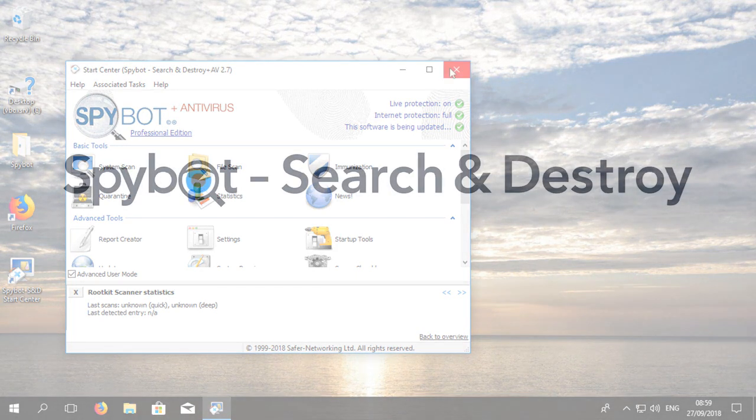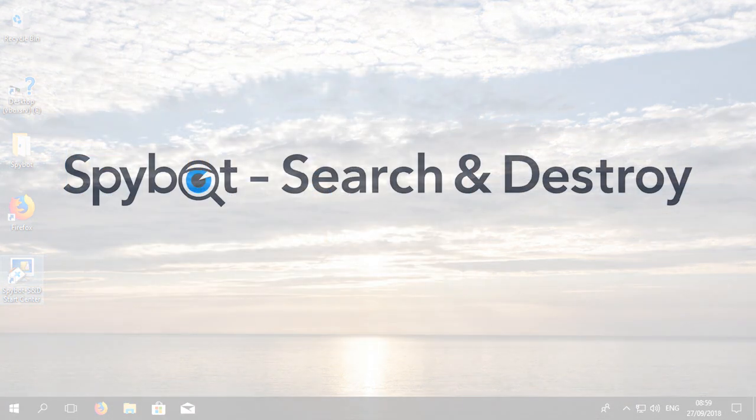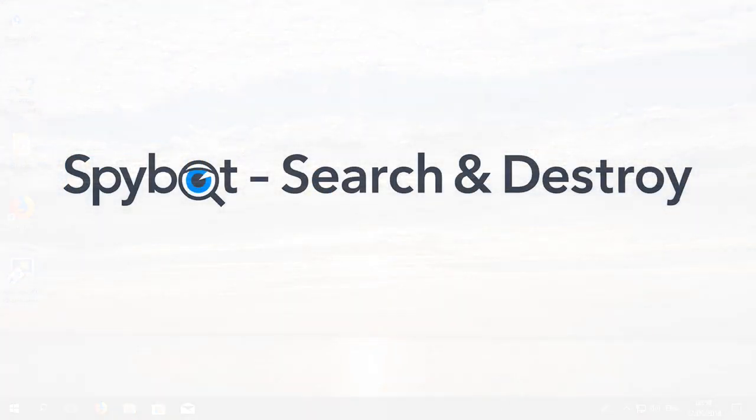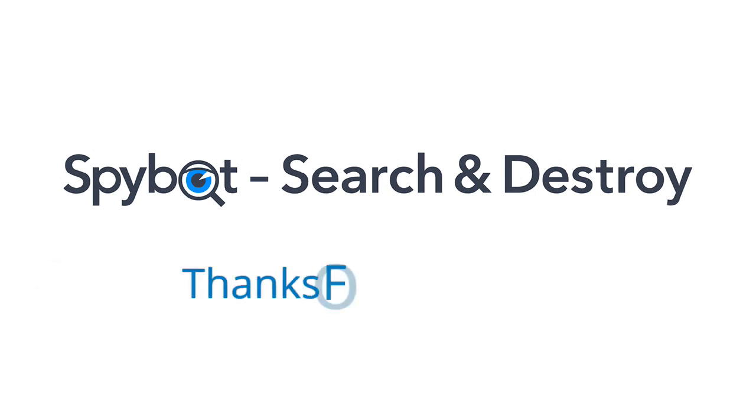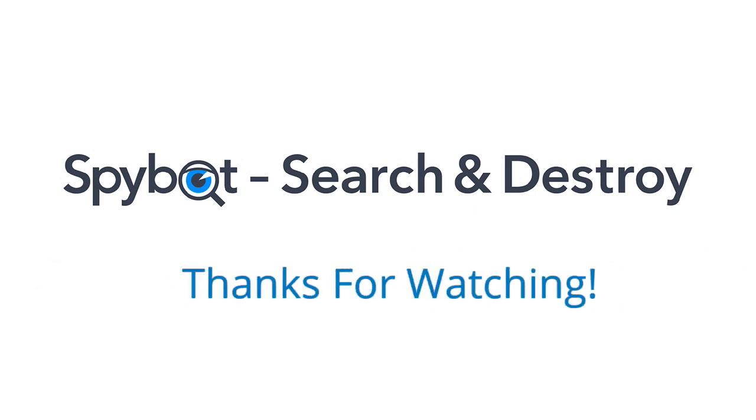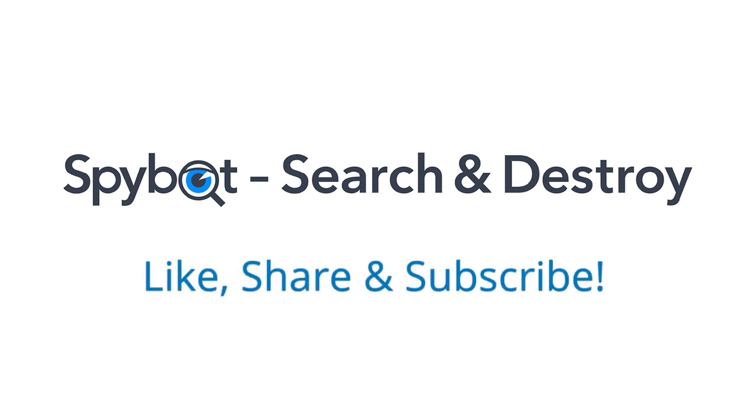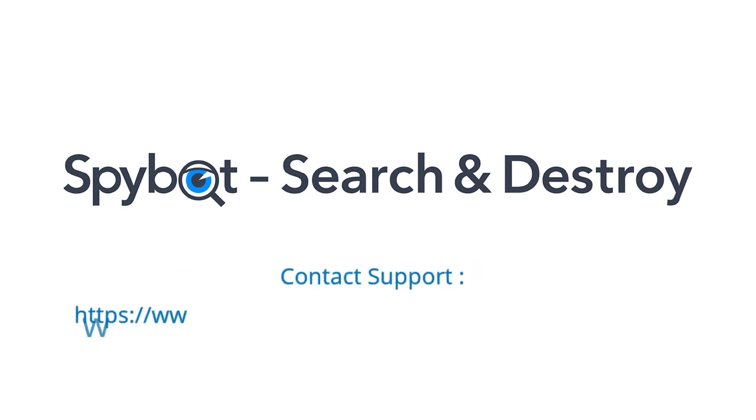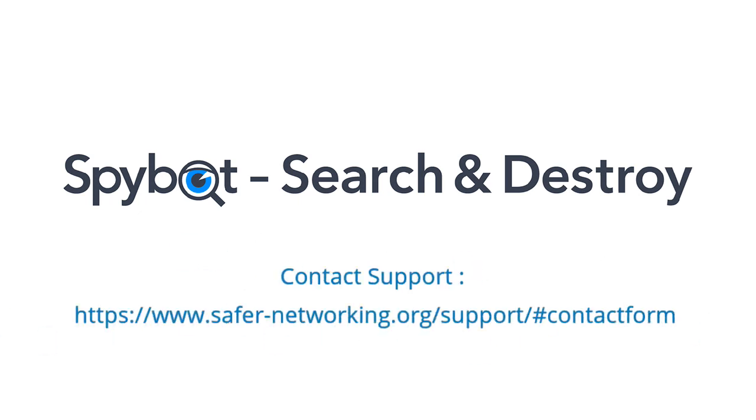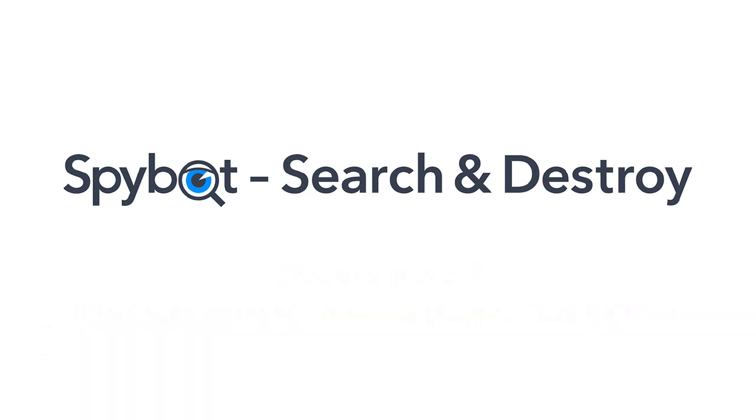So that's it for today's video on installing your new license key. I'd like to thank you all for watching and hope that you enjoyed today's video. If you did, don't forget to like, share and subscribe. If you have any comments or queries, please get in touch by sending an email to team spybot at spybot.info or by using the request help form on the support page on our website.